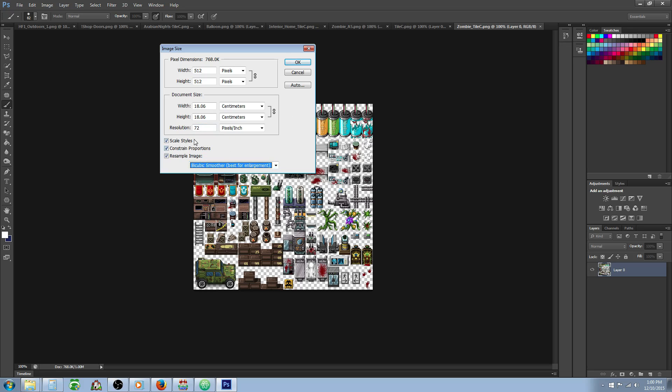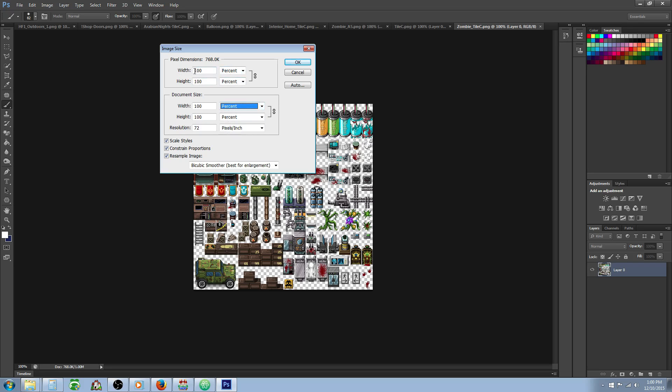We want to make sure we're constraining our proportions, so we should have this little lock icon. Now we're going to select percentile. In the top here where we have width and height, we see we're set to 100%, so whatever size you have it's going to be 100%. This makes it easy and you don't need a calculator.